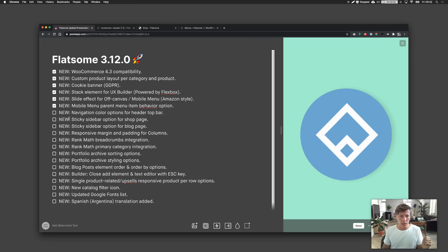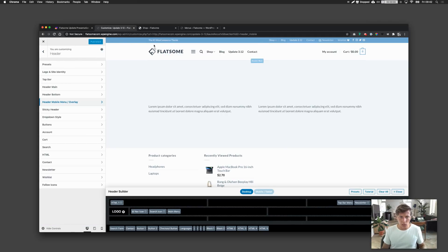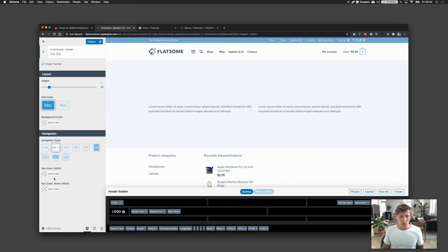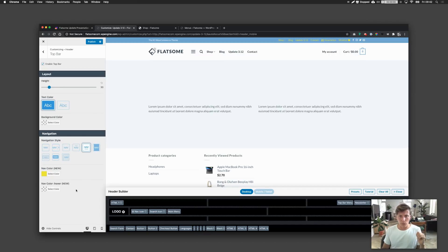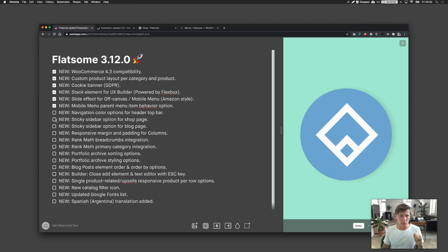There's also a new navigation color option for the header top bar. You can see the top bar here. Going to the top bar settings, you can now set a color — for example red or yellow. You also have some navigation styles to work with, and you can set the hover color and play around with it.